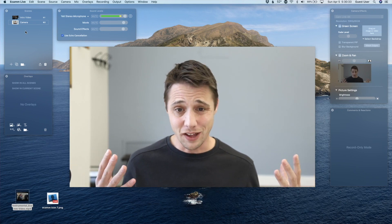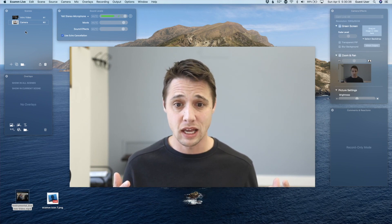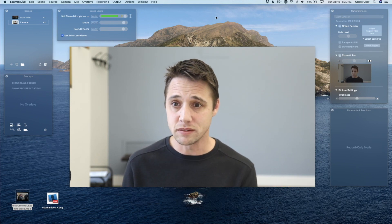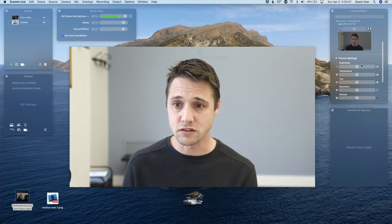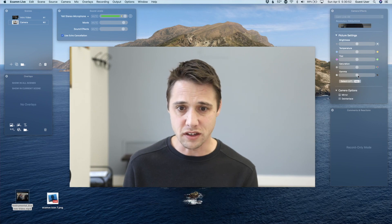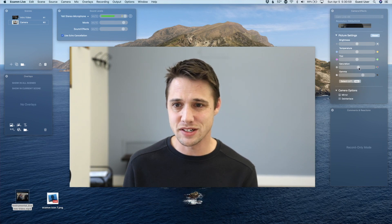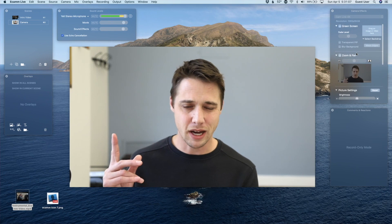You can see here that I look pretty good — I have a nice Canon EOS R camera aimed at me, and it looks pretty good, but we might be able to increase the quality a little bit. Let's look over here in the camera effects window. You can scroll down and there are some picture settings. I usually like to increase the gamma a little bit — it gives it a richer color. And maybe increase the saturation a little bit. Not too much. And adjust the temperature. And now I'm starting to look a little better.